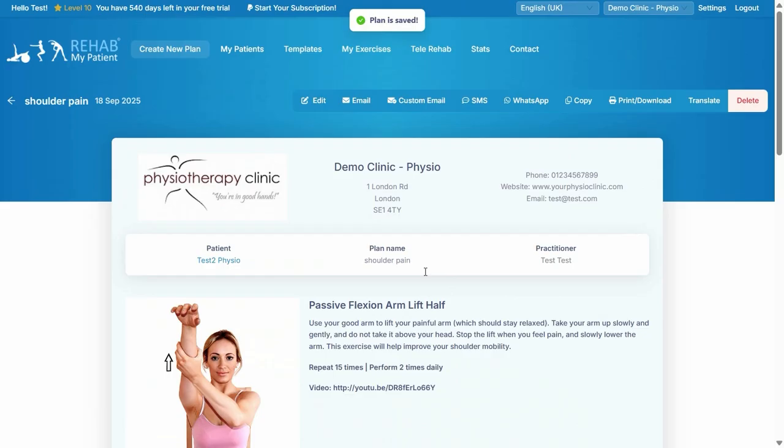Press save, and here's my exercise plan. That looks good, I'm happy with that, and now I'm just going to simply email it to my patient.